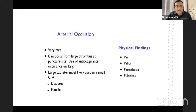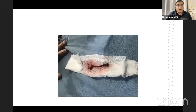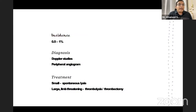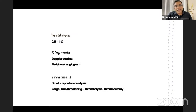Arterial occlusion can occur due to large thrombus at the puncture site and use of a large catheter in patients with multiple comorbidities. Incidence is less than 1%. Doppler studies and peripheral angiogram are diagnostic. Small thrombus: spontaneous lysis occurs. Large ones require thrombectomy to remove the clot.